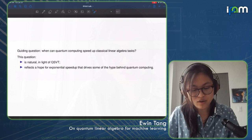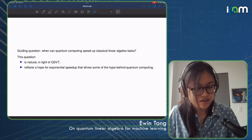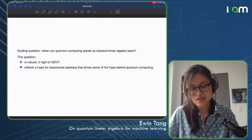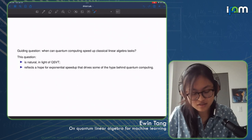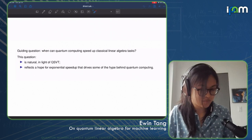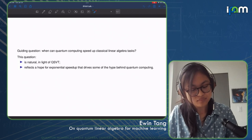The guiding question I'm going to be considering is whether quantum computing can speed up classical linear algebra tasks. This is a pretty natural question in light of the fact that quantum computation can be reframed in terms of a linear algebraic perspective, so one might imagine that you would be able to give up to exponential speedups for classical linear algebra. This belief reflects a lot of the excitement behind quantum computing, especially among tech companies.